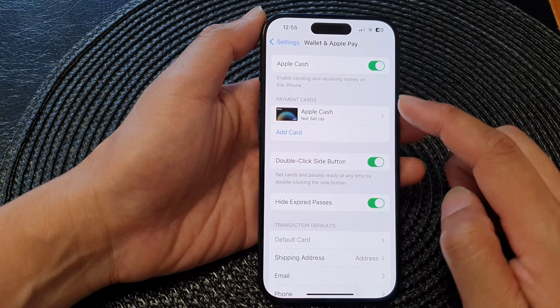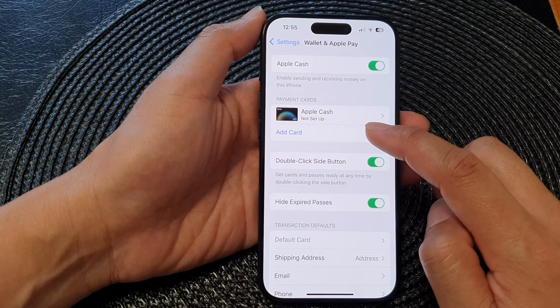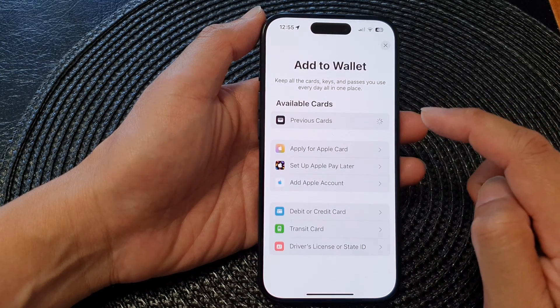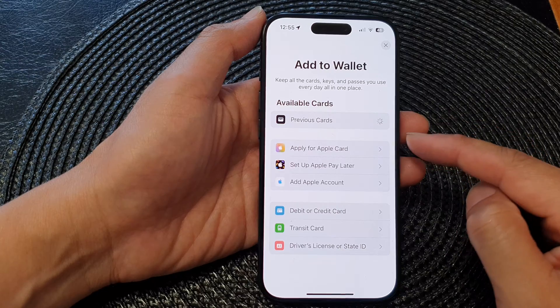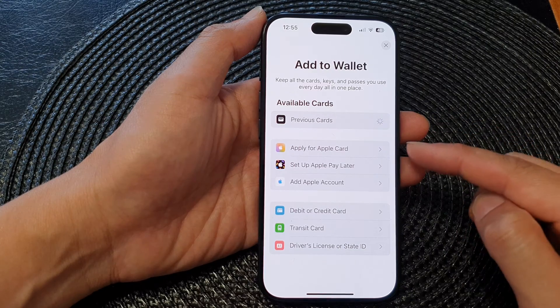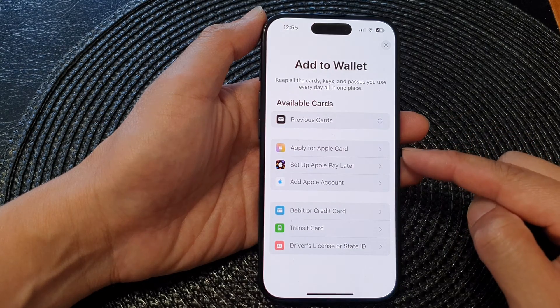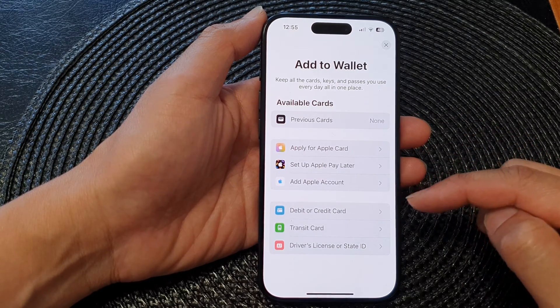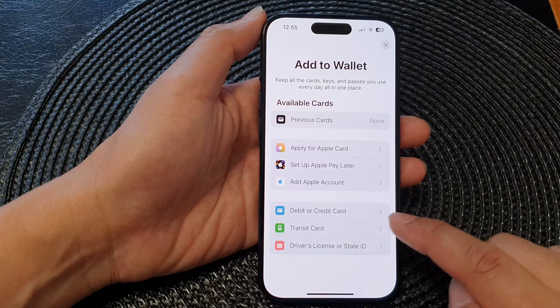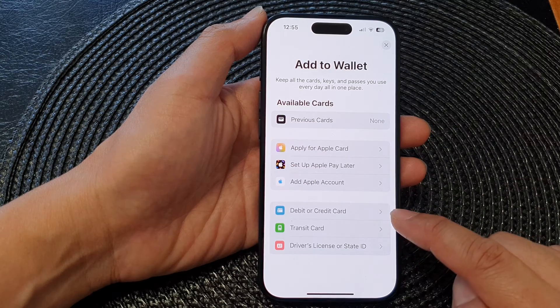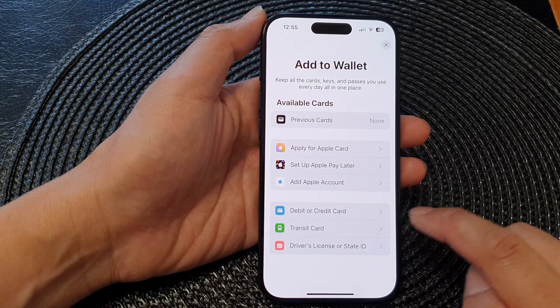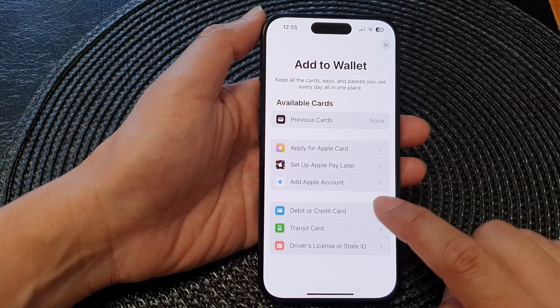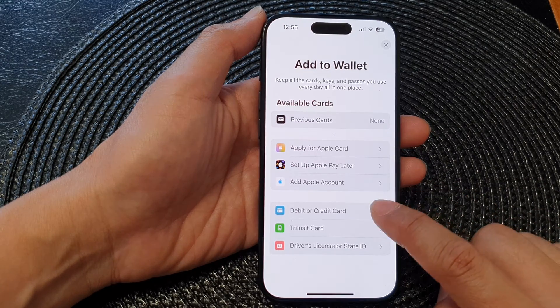Now at the top, in the Payment Cards section, tap on Add Card. There are a number of different payment methods that you could use, but we're going to focus on debit and credit card in this video, so tap on Debit or Credit Card.